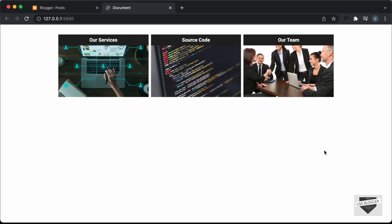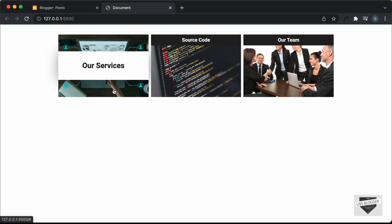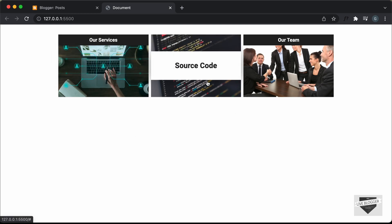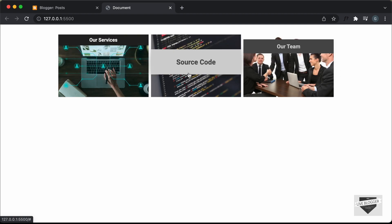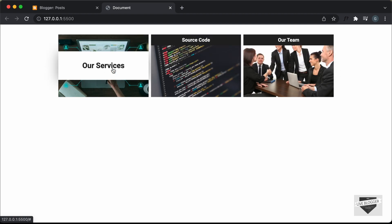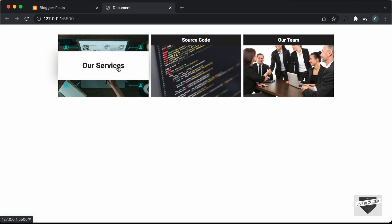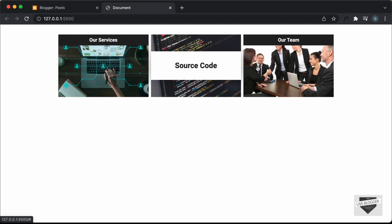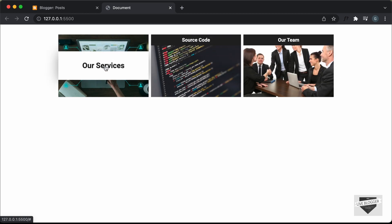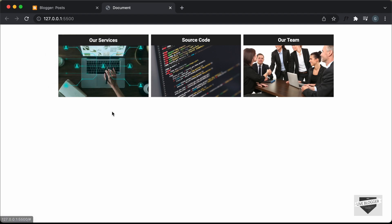Hi everybody, welcome to Live Blogger. In this video, I'll show you how to add this design to your blogger website. These are basically image links, so when we click on any of these images, we'll be taken to a particular link. We can set which page should be linked to these images, and we also have this hover effect for the images. If you want to learn how to design this from scratch using HTML and CSS, you can watch my previous video.